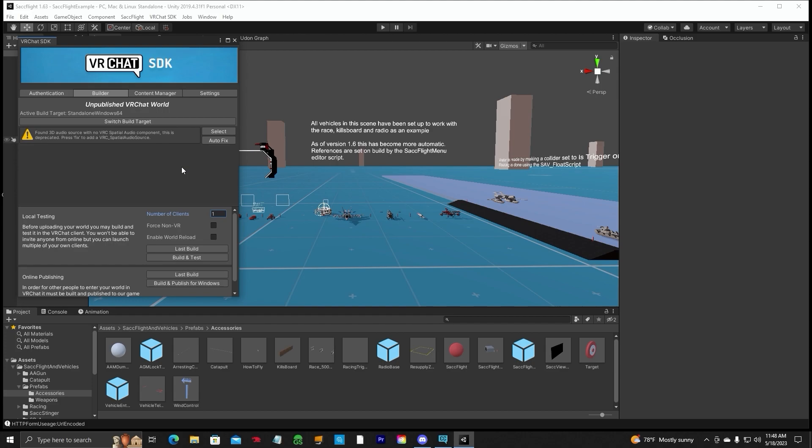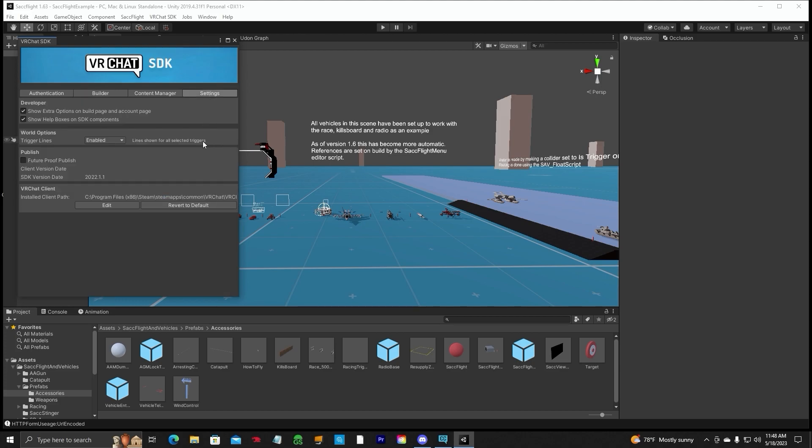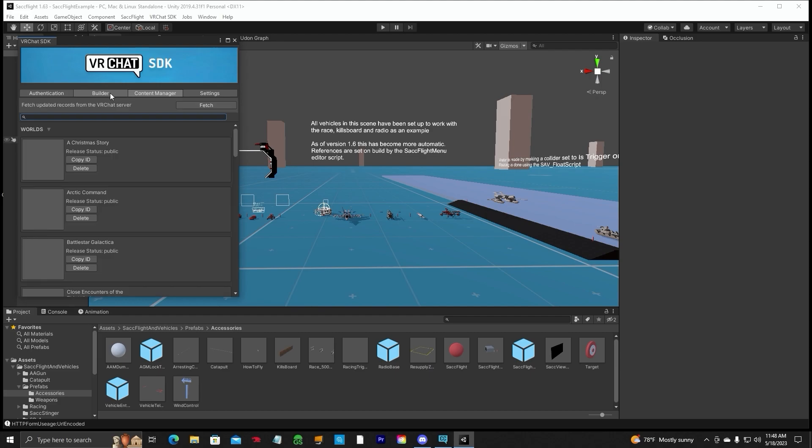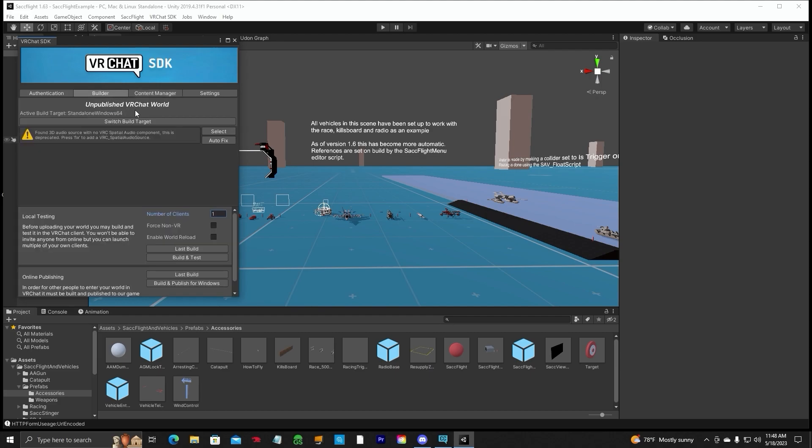All this other stuff, leave it default. Don't change it around. If you click on the Settings tab, leave this like it is, unless you're really advanced and know what you're doing. The Content Manager, once you click on that, it will display all the worlds. It will fetch your records and display all the worlds that you have uploaded to VRChat. Okay, so in the Builder tab, this is your main one that you want to have open when you're uploading your world.